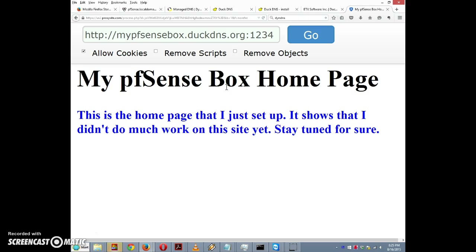And lo and behold — 'My pfSense Box Home Page'! It seems to work. We were able to do this in a little bit more than 10 minutes. So there we go: we've configured dynamic DNS and used it to access a resource behind the firewall. If you found this video helpful, check out my website at pfsensesetup.com and I'll see you in the next video.